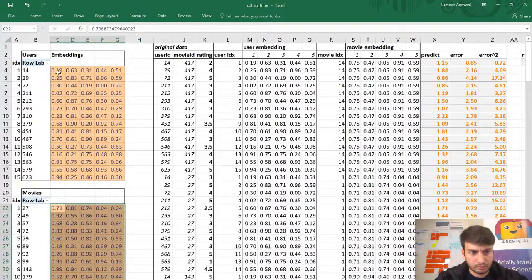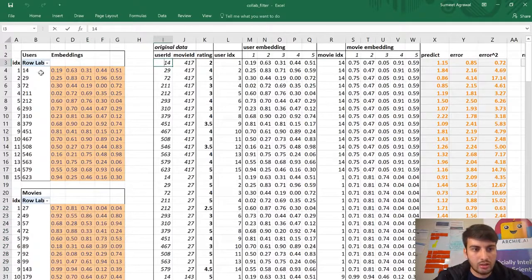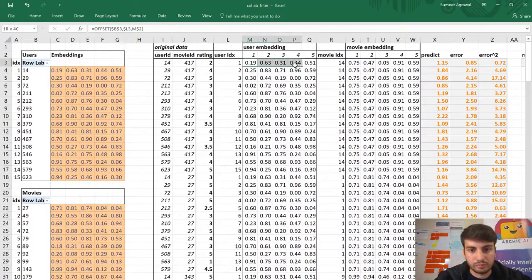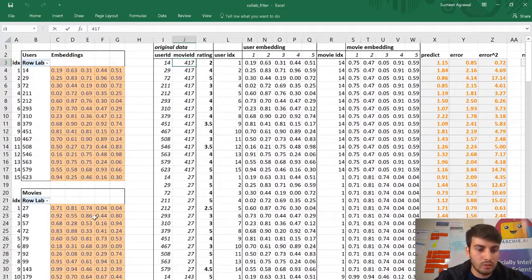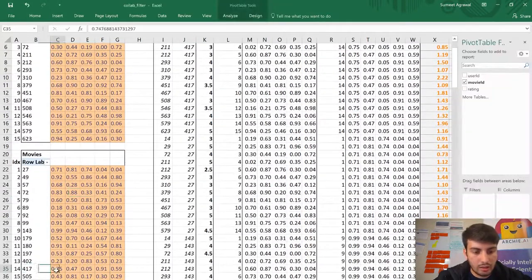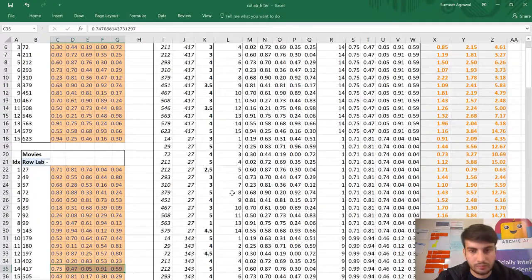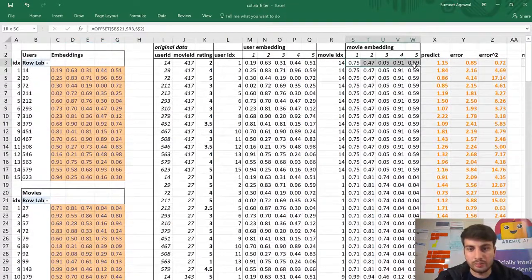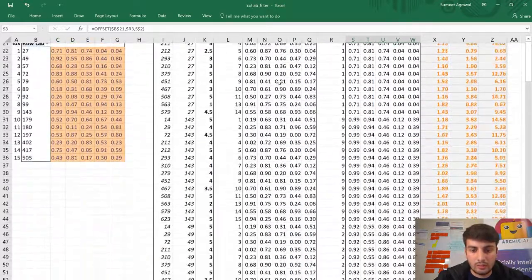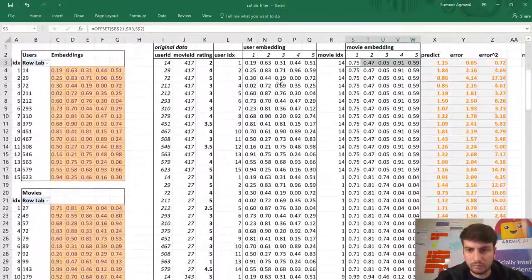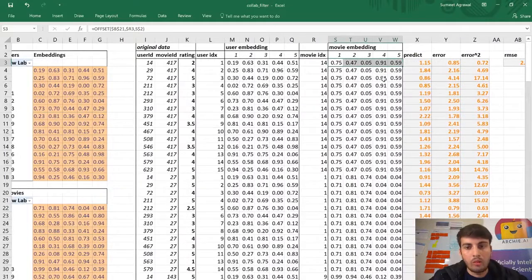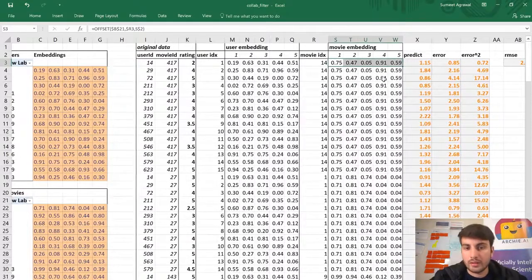For each row, I took the user and looked up their embedding, then copied it alongside the movie ID and looked up that movie's embedding. So every row has a particular user embedding and a movie embedding. I did this for all rows.